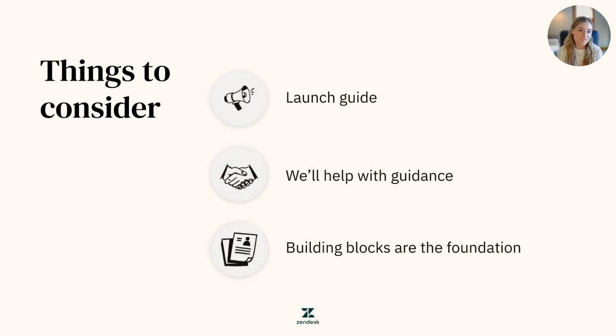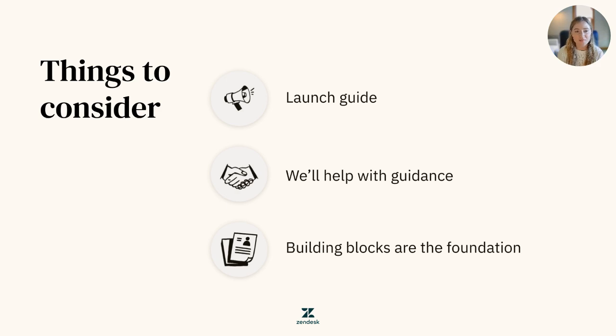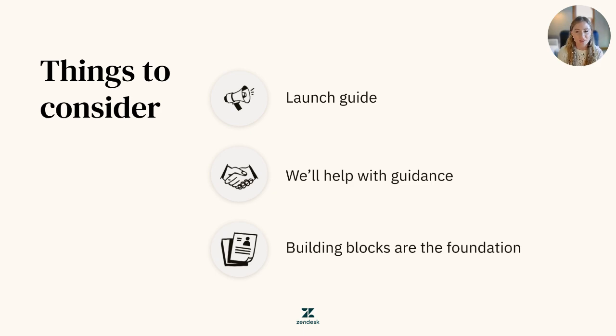Now that we've covered the building blocks of Zendesk, be sure to check out our launch guides and help center. There's a lot of great information here to guide you along your path. Feel free to also get started with your configuration or audit of your existing Zendesk instance. And keep in mind, even though these are the foundations of a healthy Zendesk account, there is always more functionality right around the corner. Thanks for watching, and we'll see you next time.